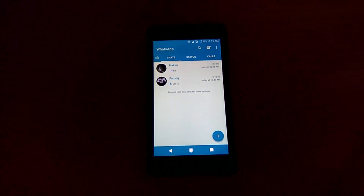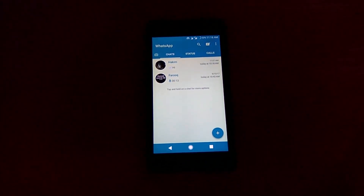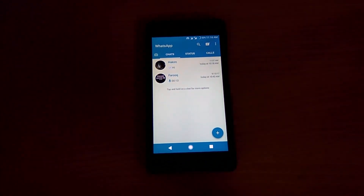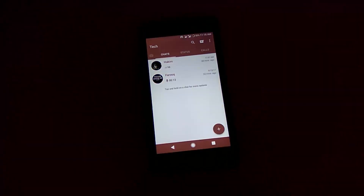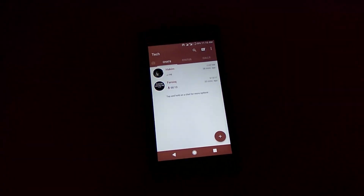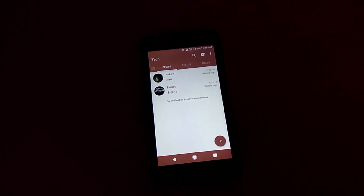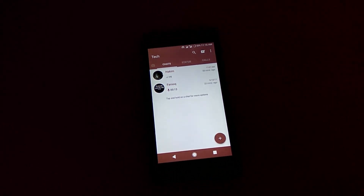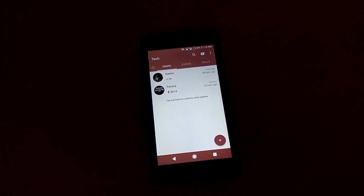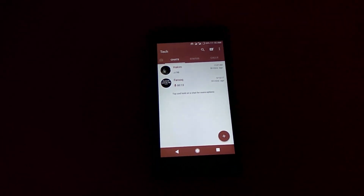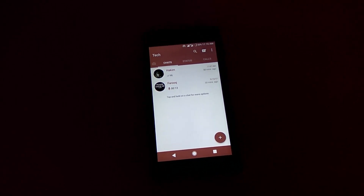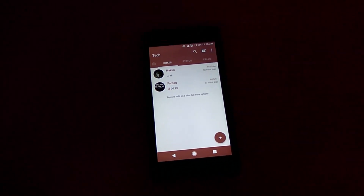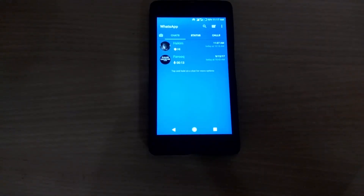Hey, what's up guys, this is Akim here. In this video I'm going to show you how to change themes on your WhatsApp, as well as how you can protect your WhatsApp chats — how you can protect a particular chat on your WhatsApp. With no further ado, let's get started.